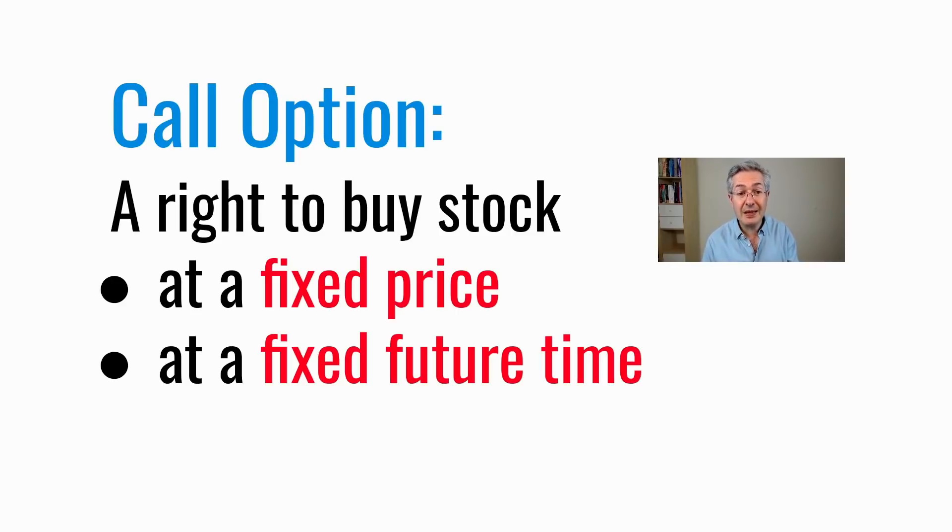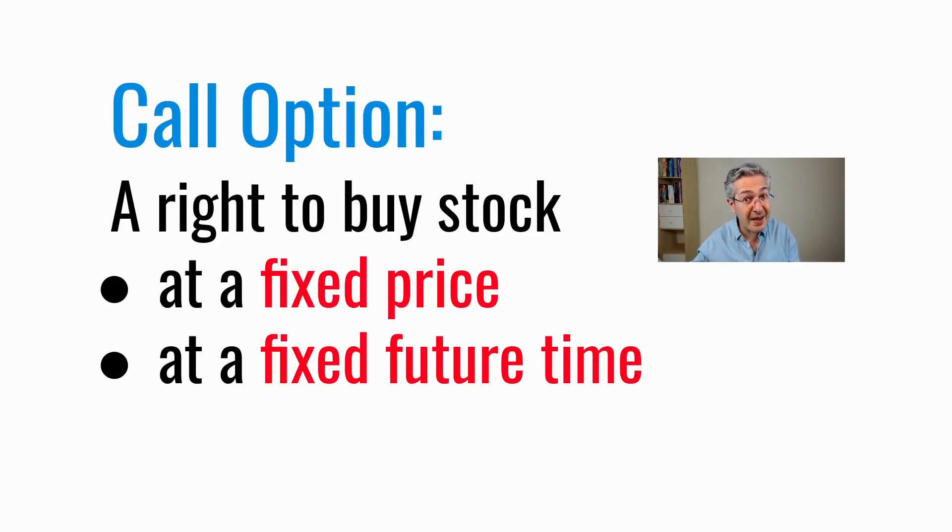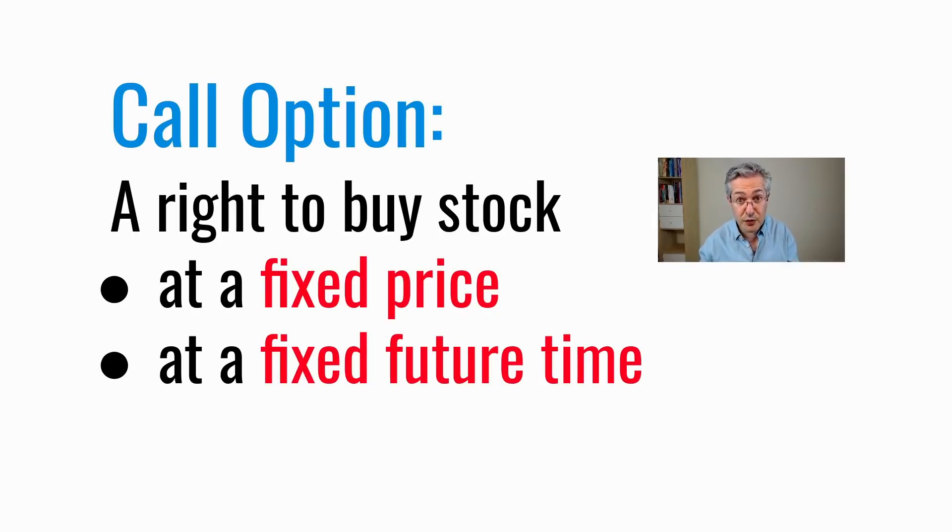Well, it costs a lot less to buy the call option than it does to buy the stock. And if you're right and the price of the stock goes up by a certain amount, which we'll see in a moment, then you can make a huge profit.